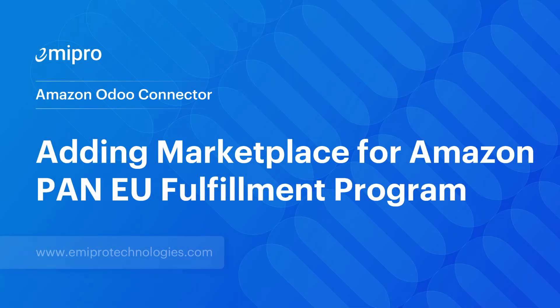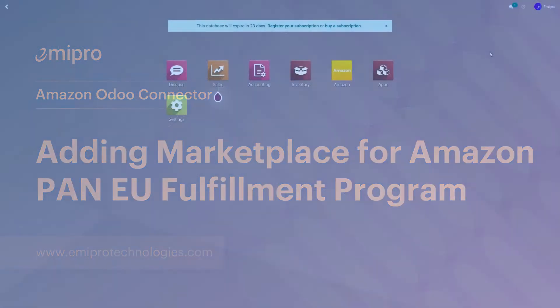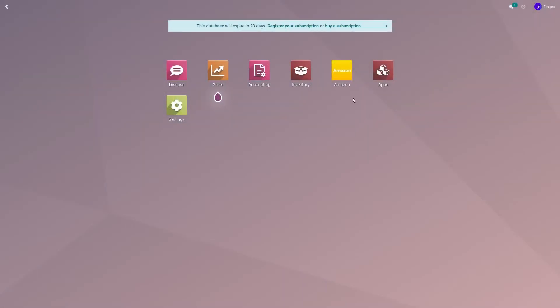Hello everyone, welcome to this video. In today's video, we will see how to configure the Pan-European program in Odoo.